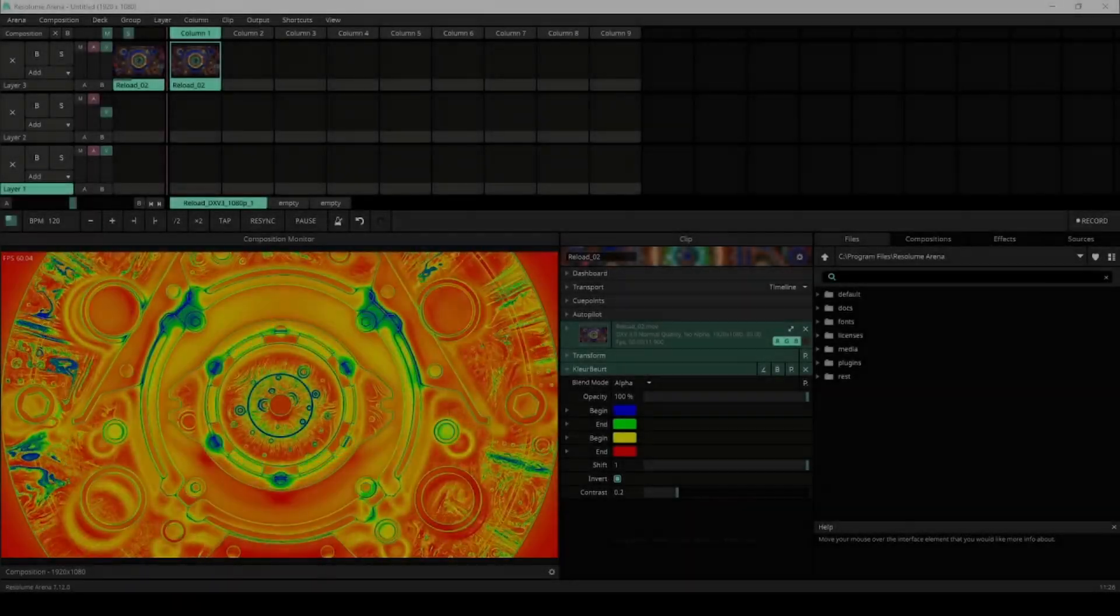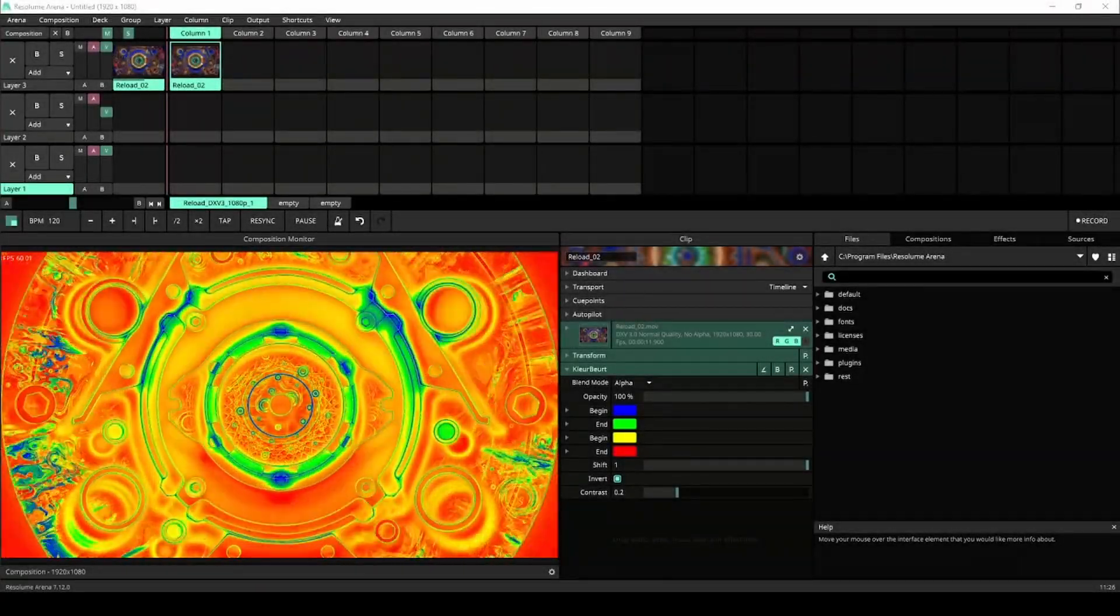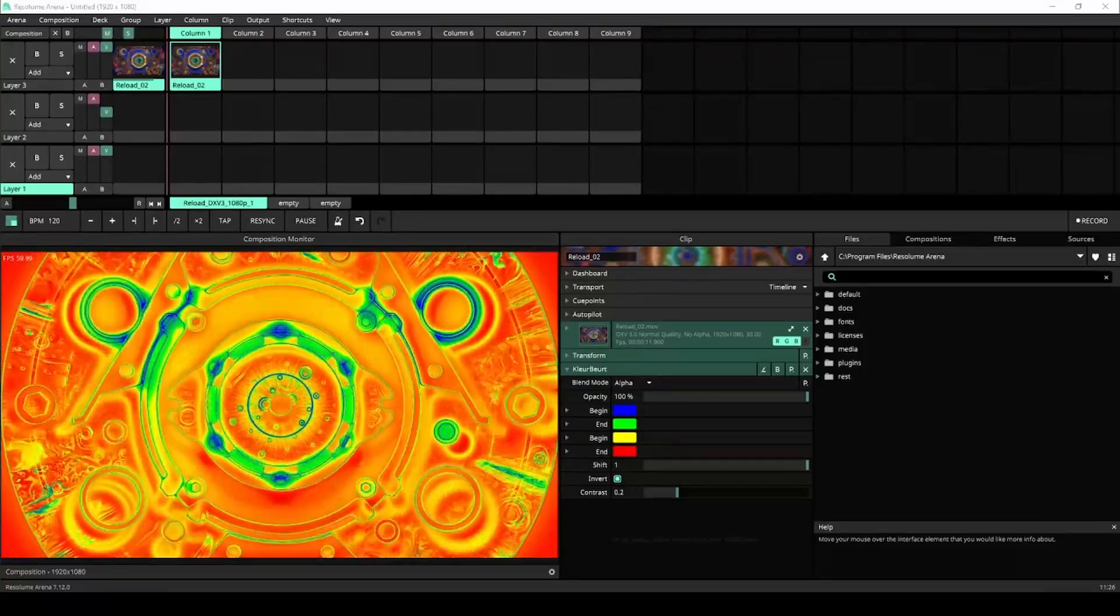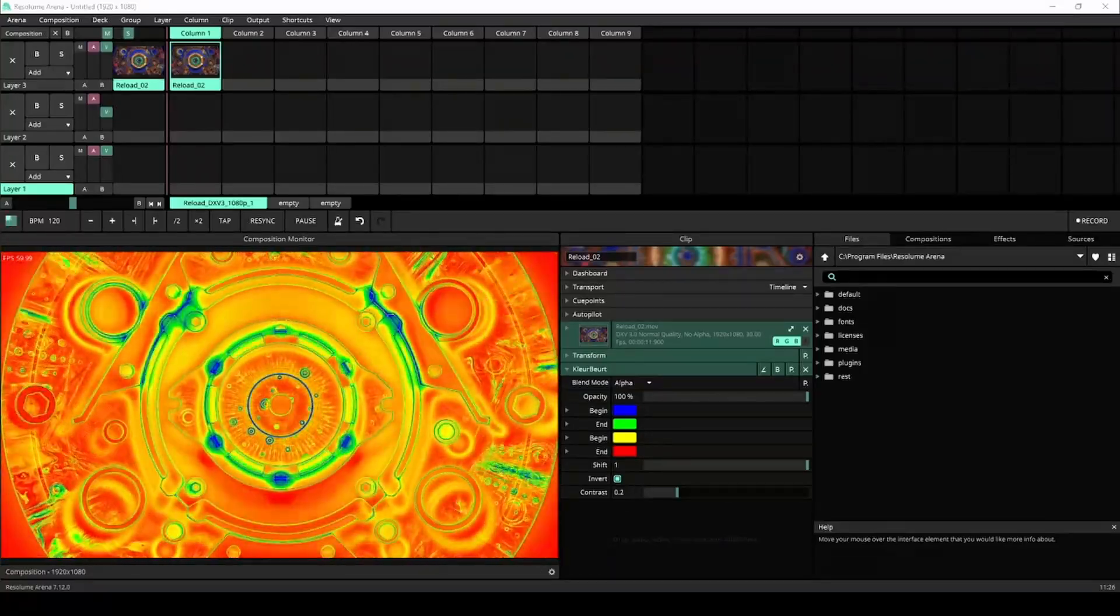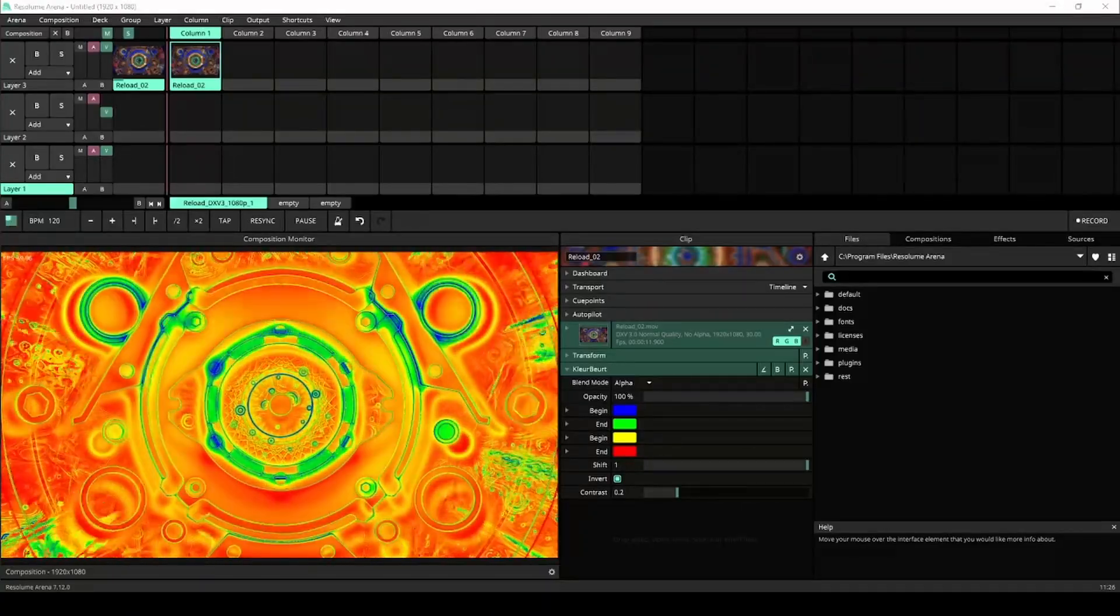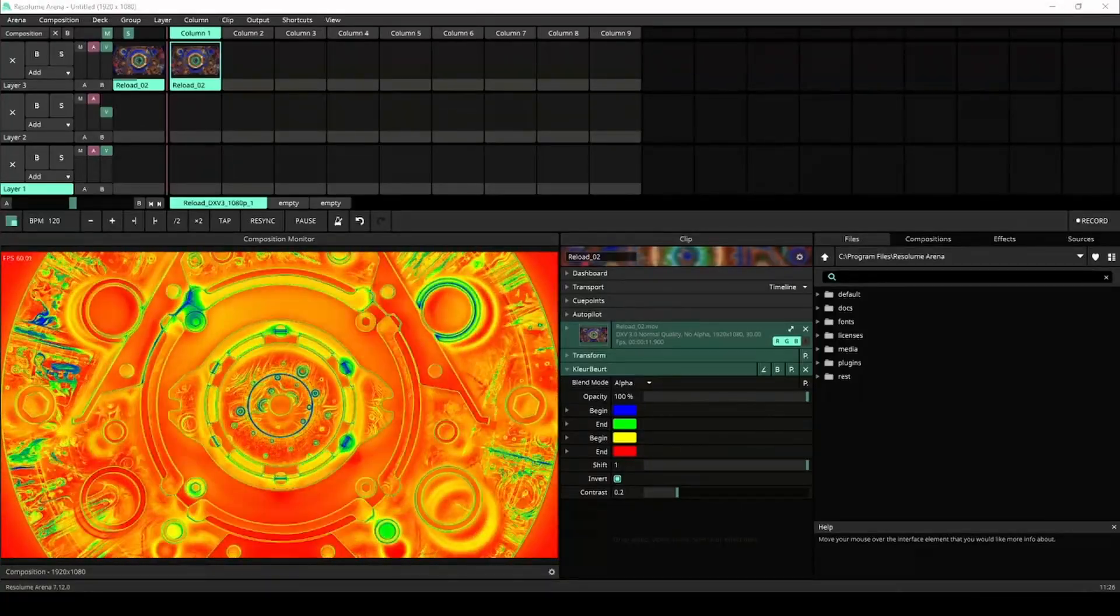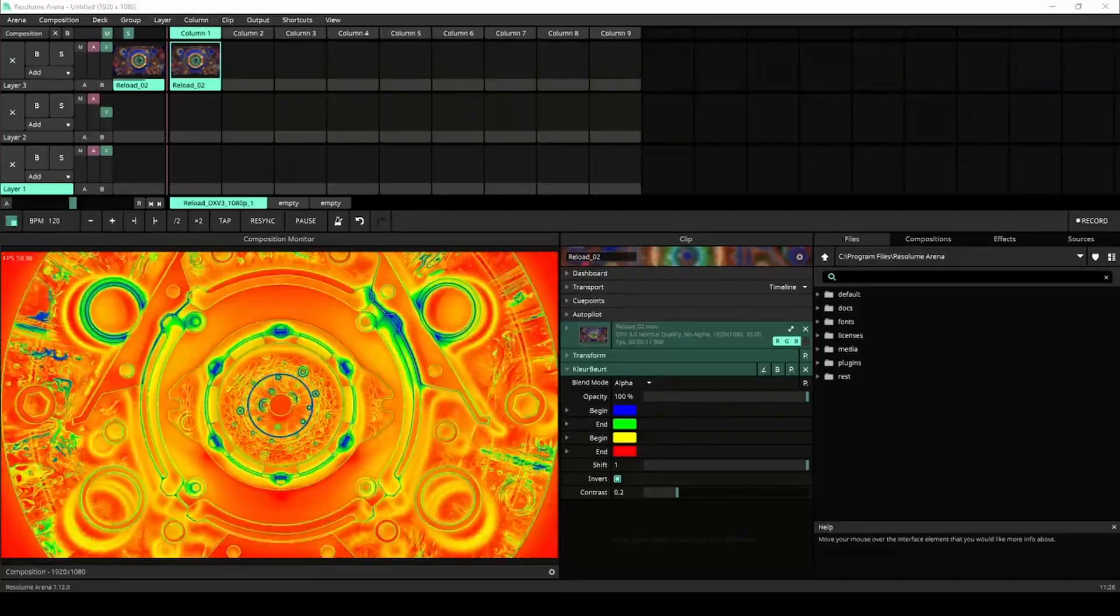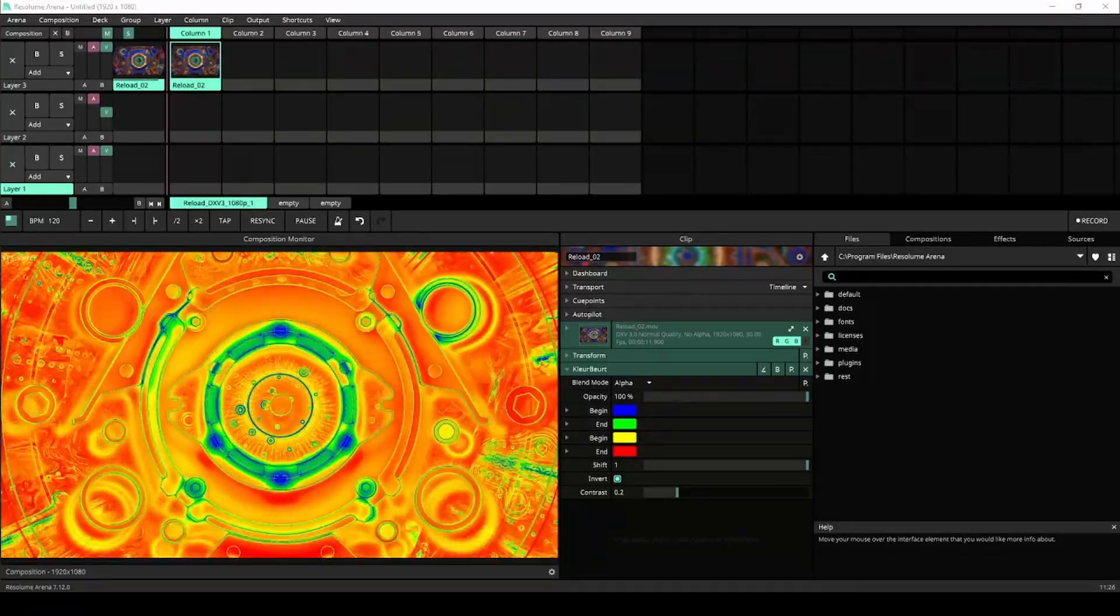Welcome to this Wire tutorial. In this tutorial we'll be creating a heat map or thermal vision effect with the colorize node in Wire. After that we'll expand it to become a flexible colorization tool. Along the way you'll learn about the gradient palette node and how to convert colors into textures. Let's get started.